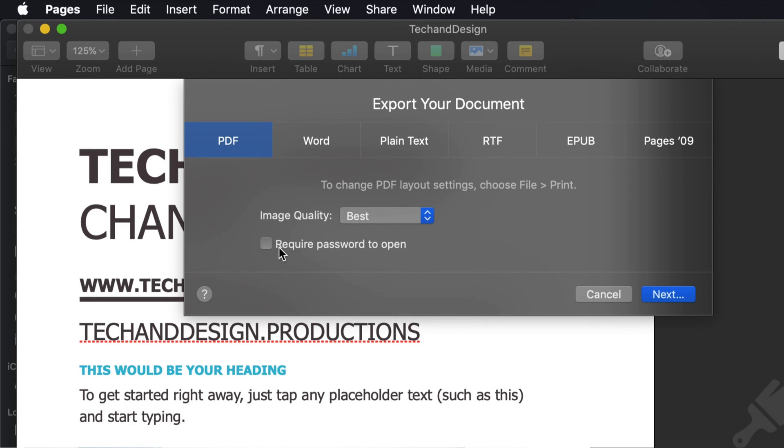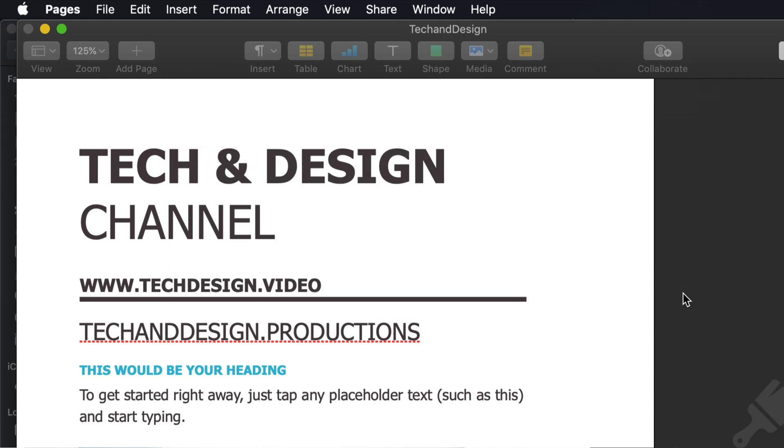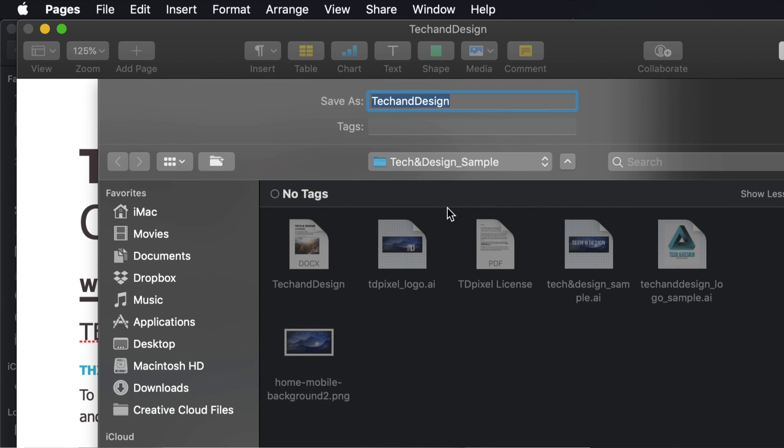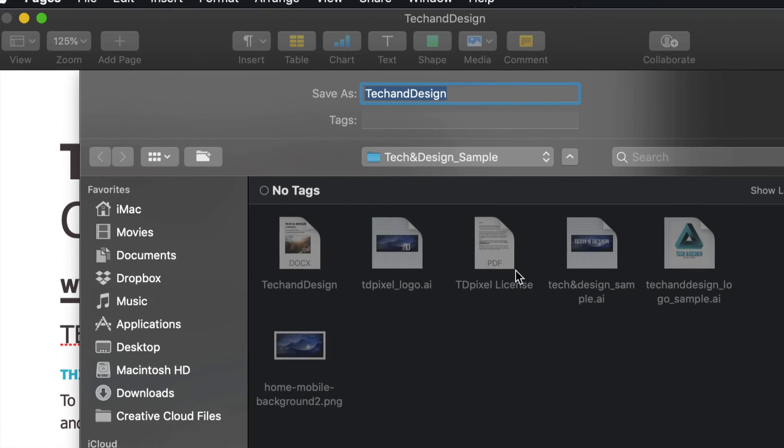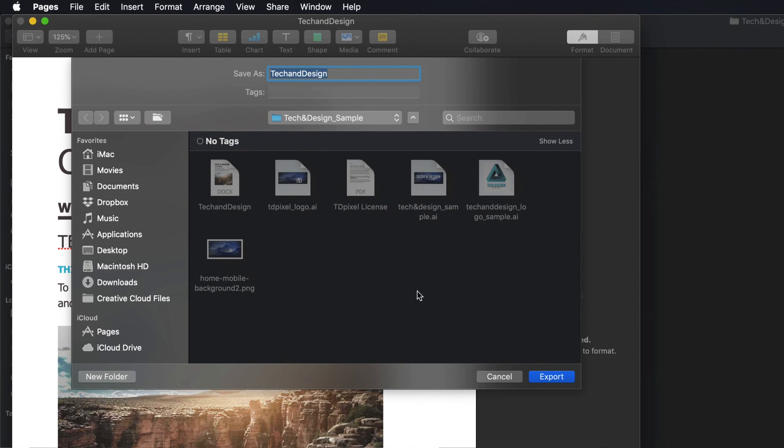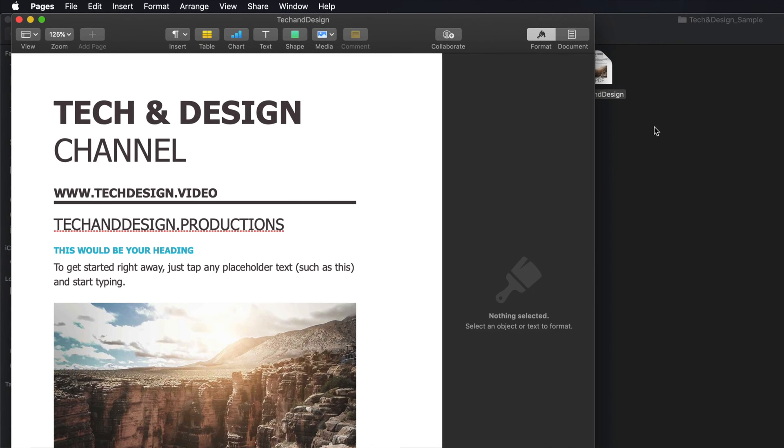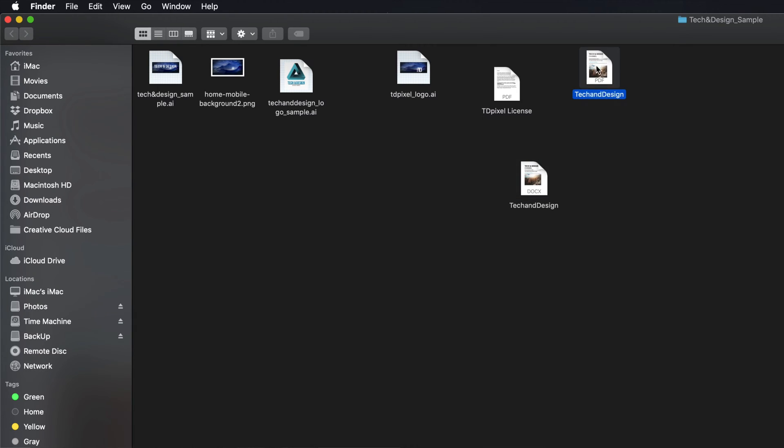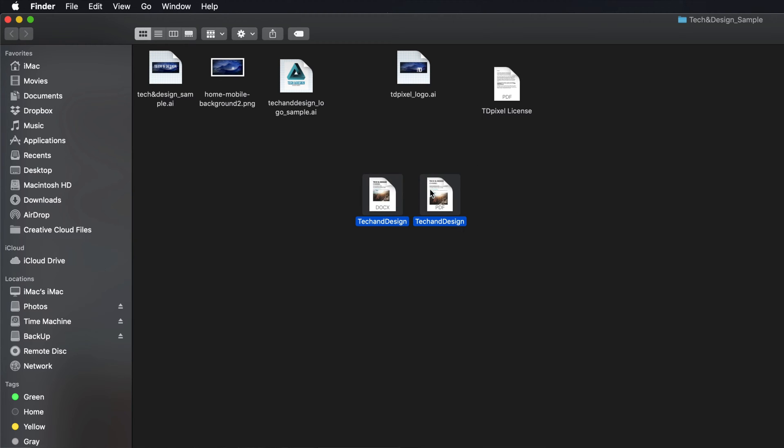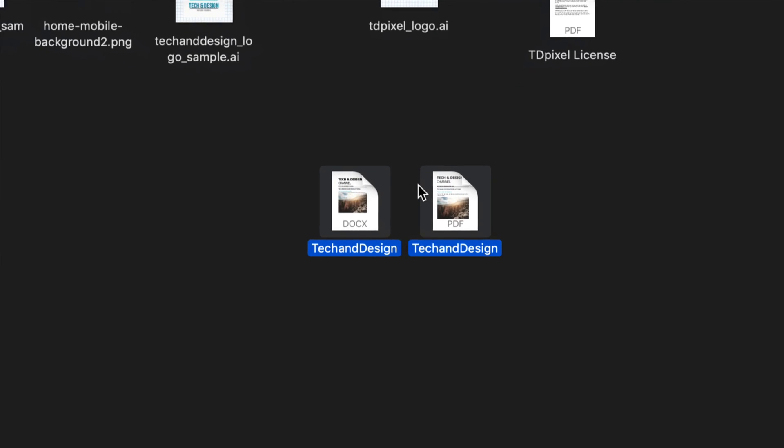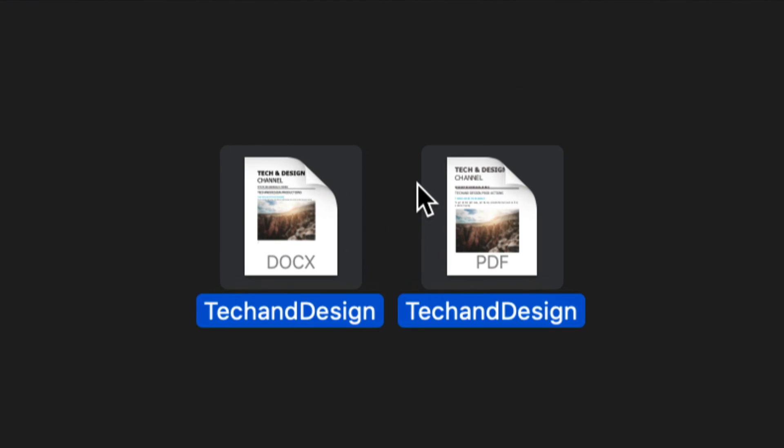We're going to click Next, choose our location, then click Export. And right here is my PDF again. So those are the two ways that you can create a PDF from your document.